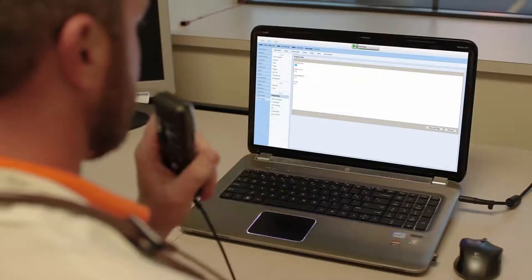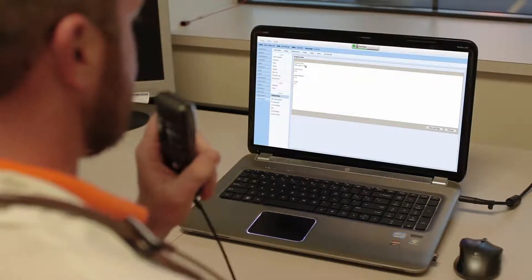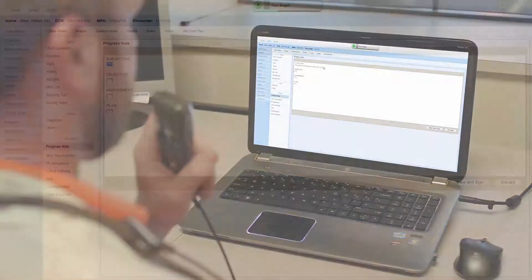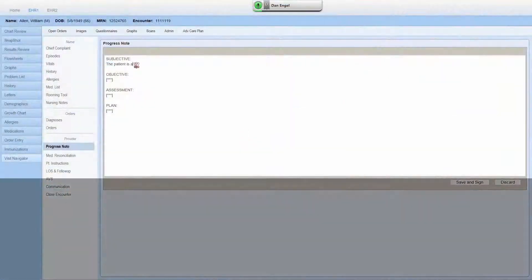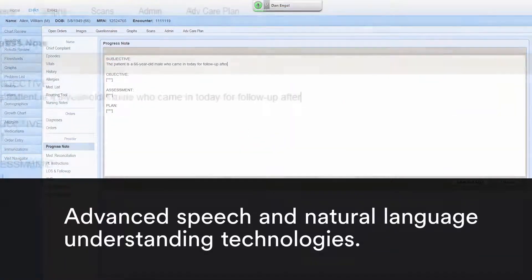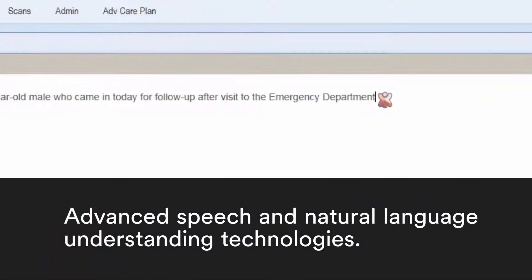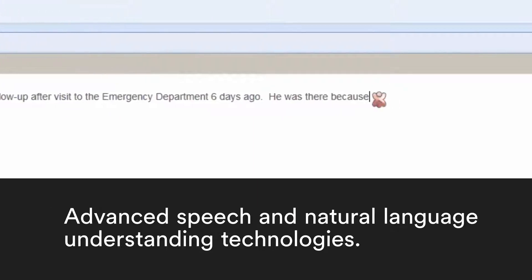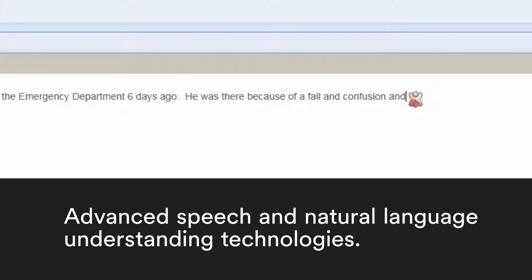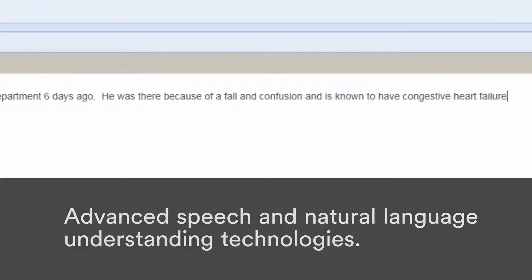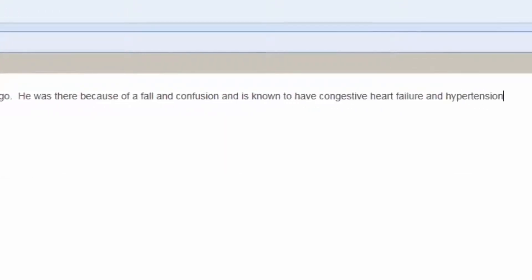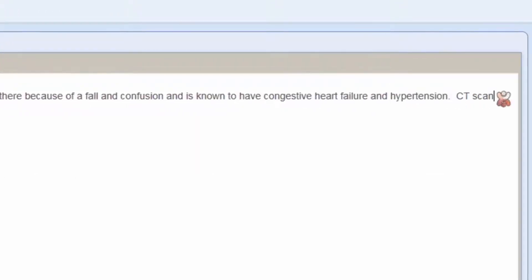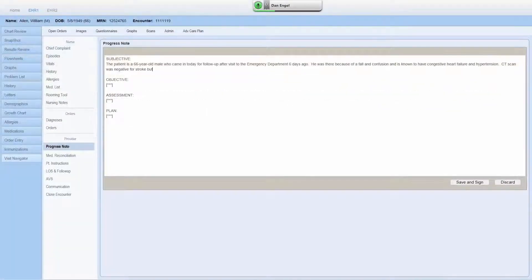Insert SOAP template. The patient is a 66-year-old male who came in today for follow-up after a visit to the ED six days ago. He was there because of a fall and confusion and is known to have congestive heart failure and hypertension. CT scan was negative for stroke, but he was found to have a UTI.